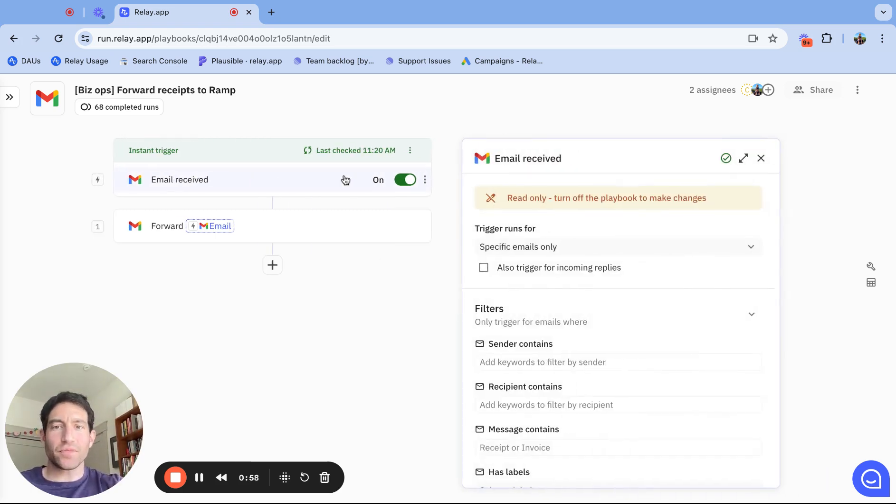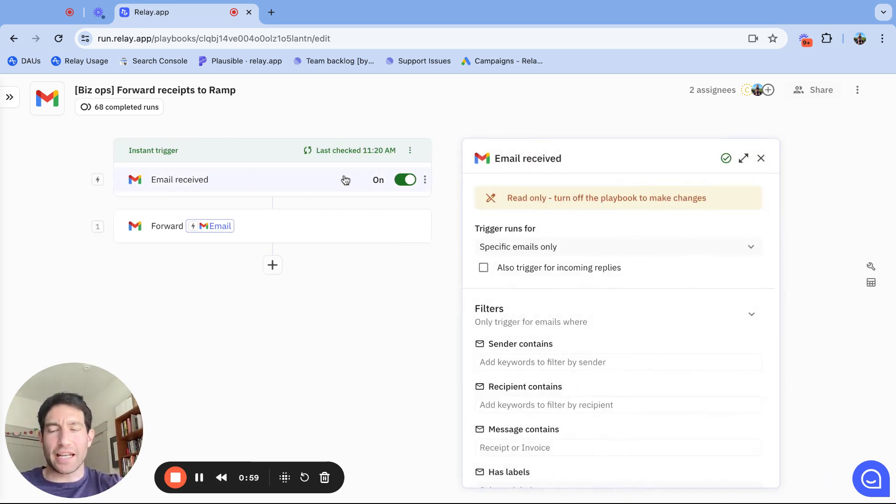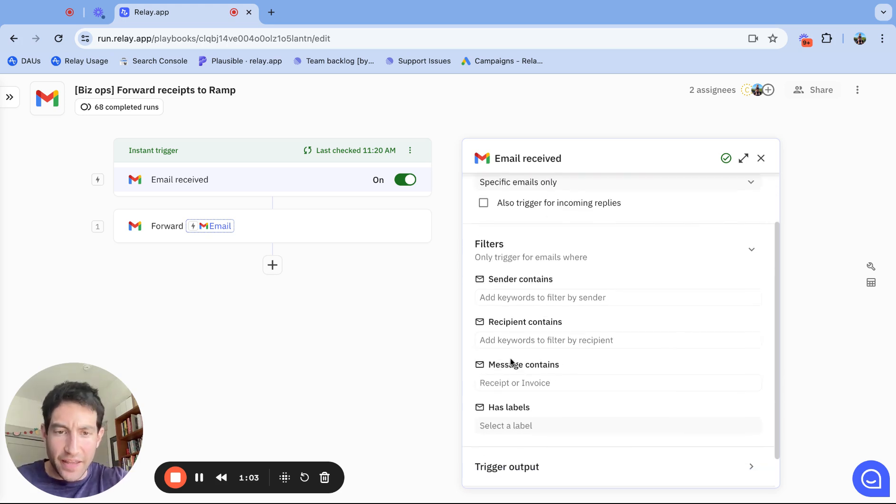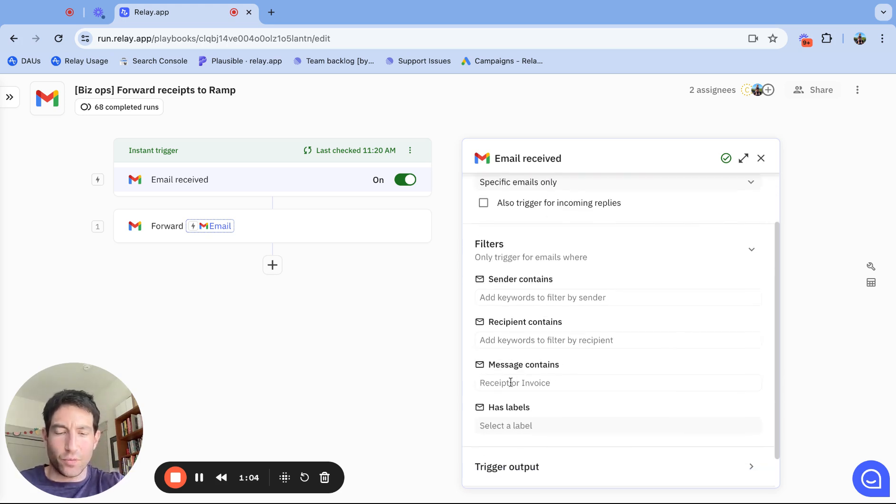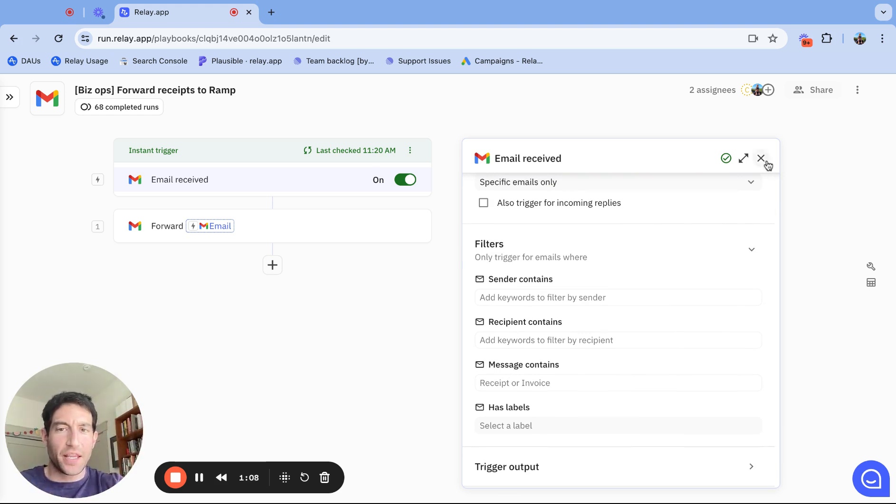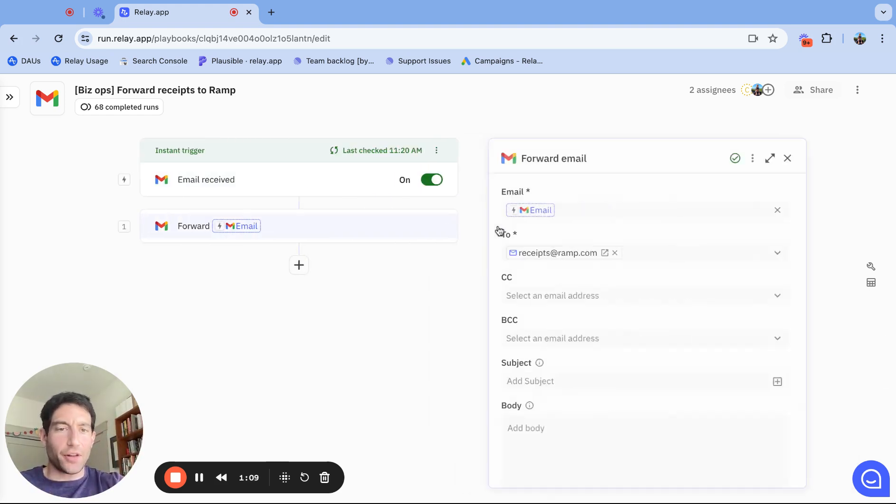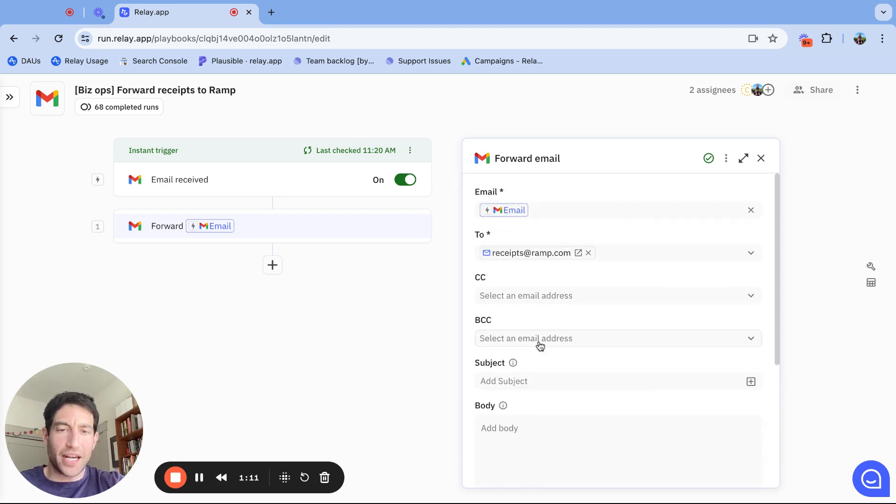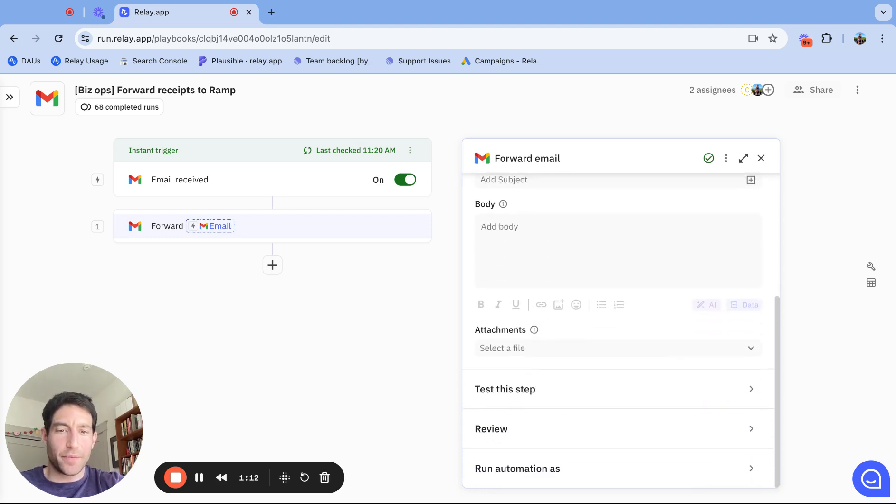Here's the way it works. First, I set up a trigger such that every time an email is received that contains the words 'receipt' or 'invoice', this playbook will run. And all it'll do is forward that email to receipts@ramp.com.